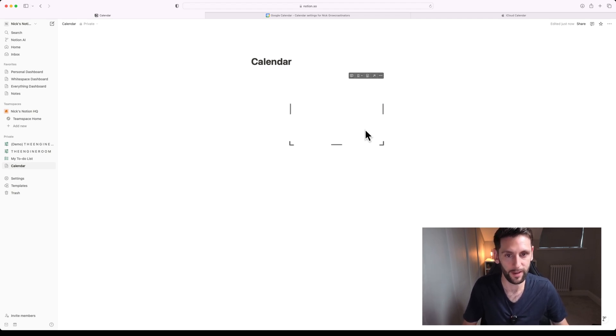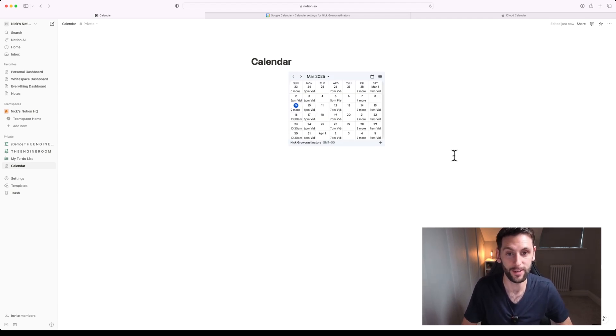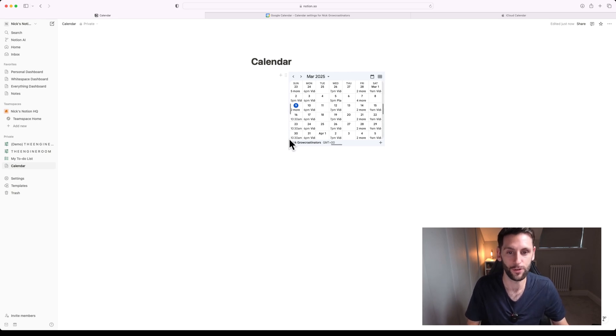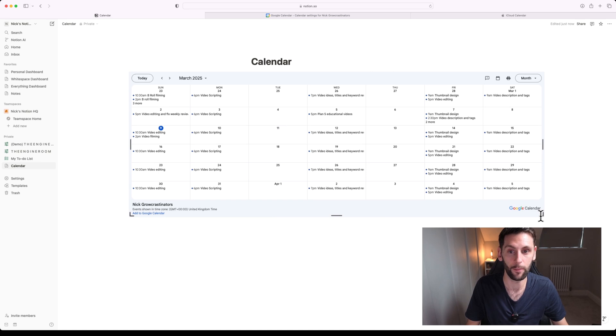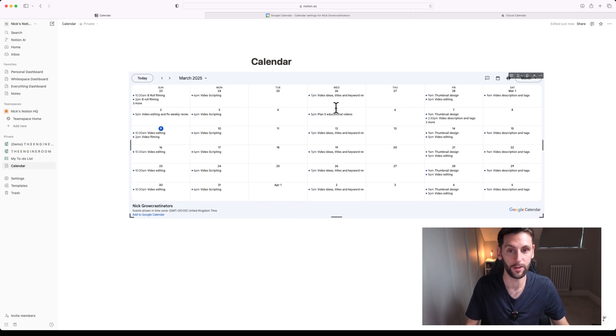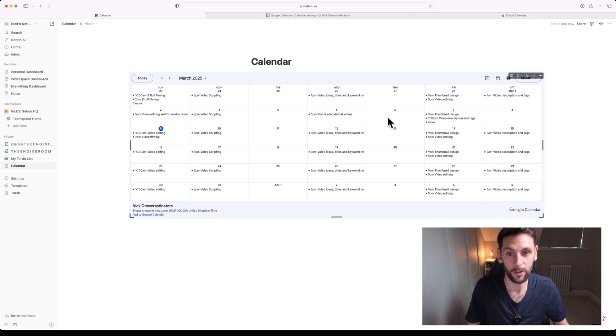When you click embed link, you are now going to see a version of your Google Calendar will appear in Notion. By default it will be quite small, but you can resize this as you can when you embed anything in Notion, so you can make it quite big.